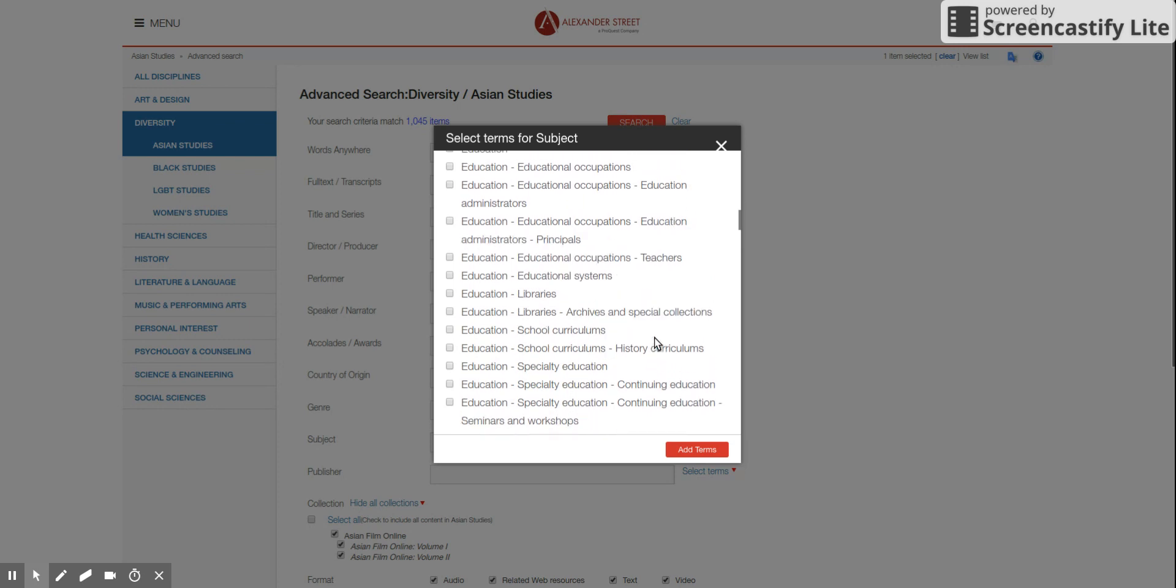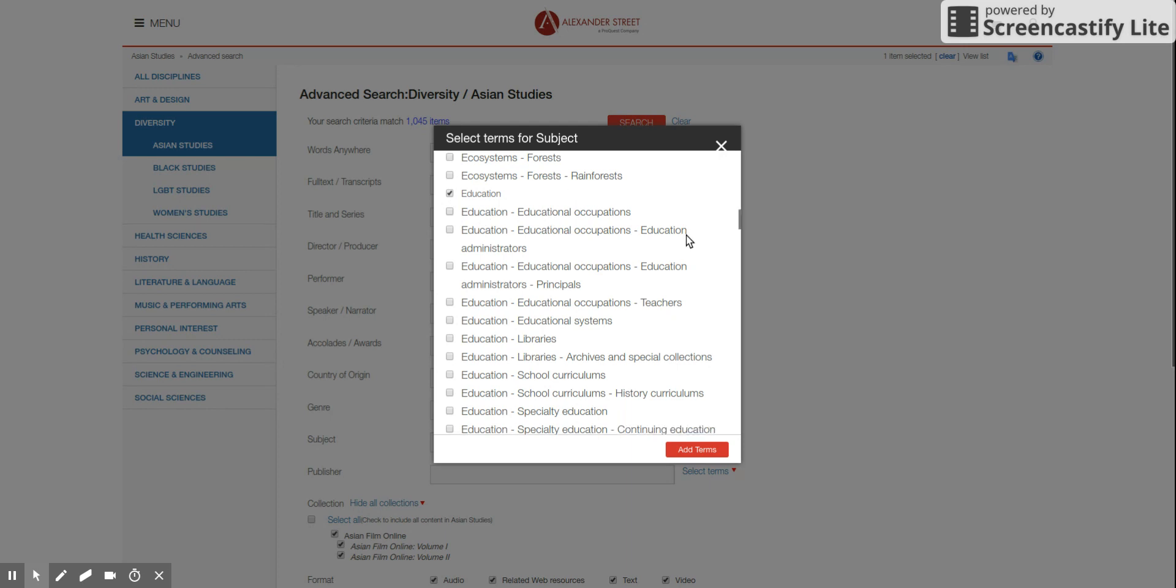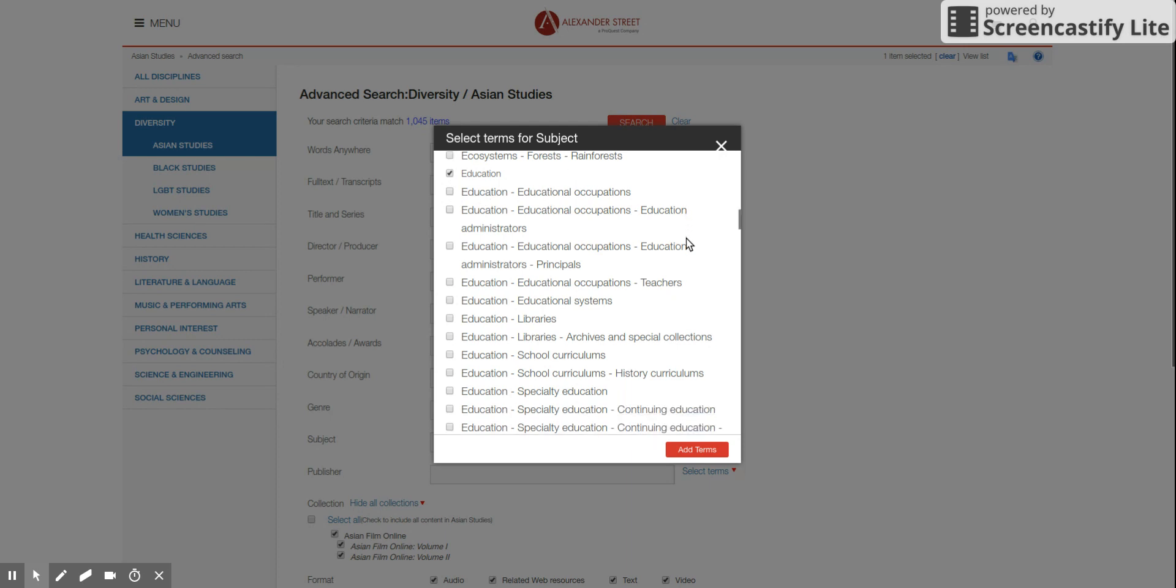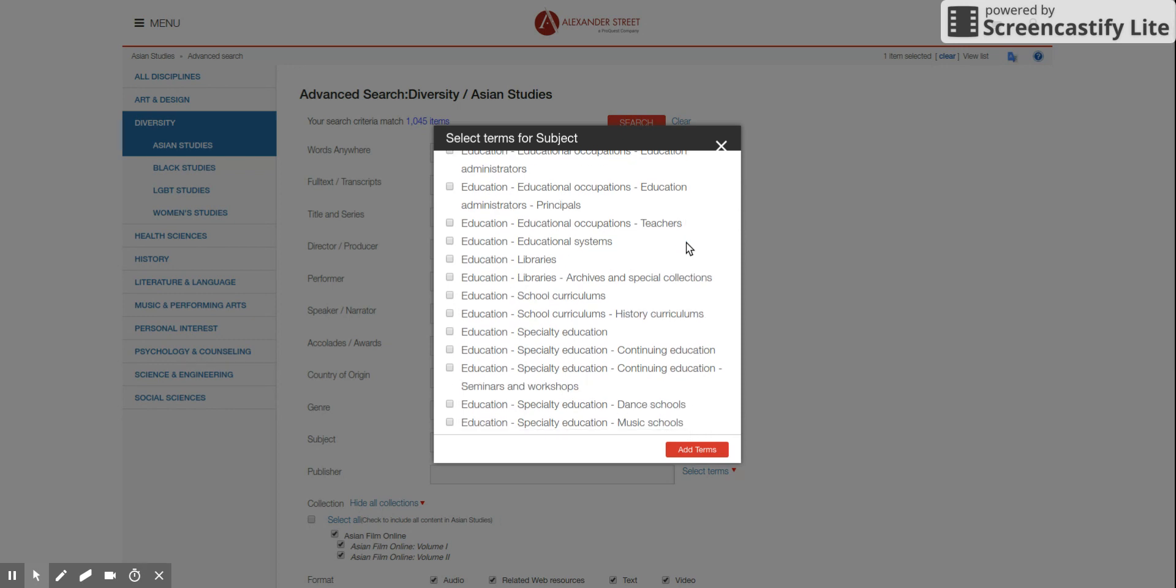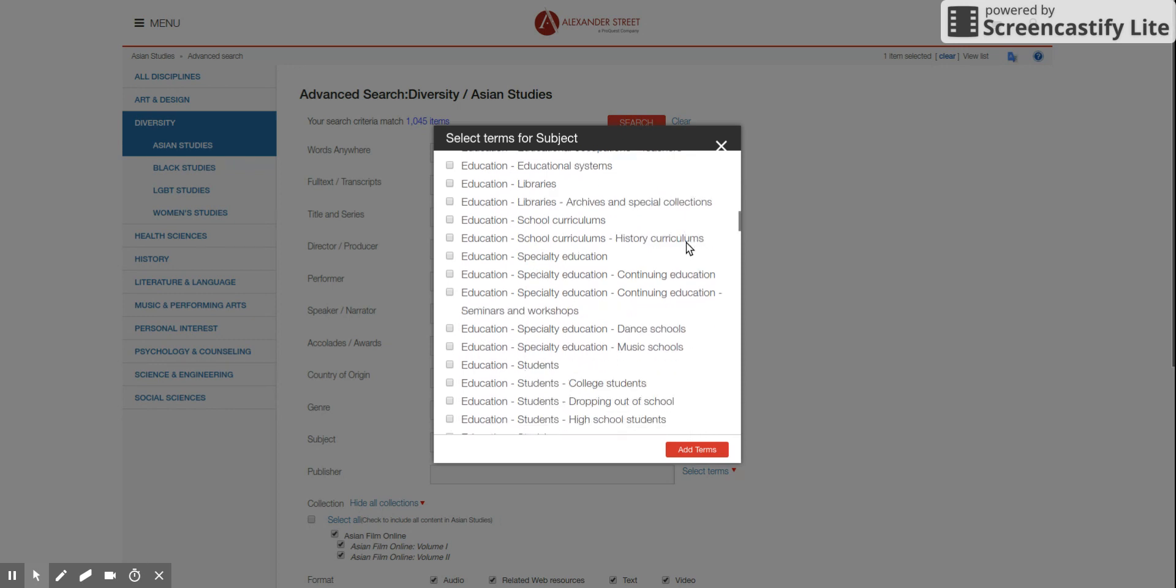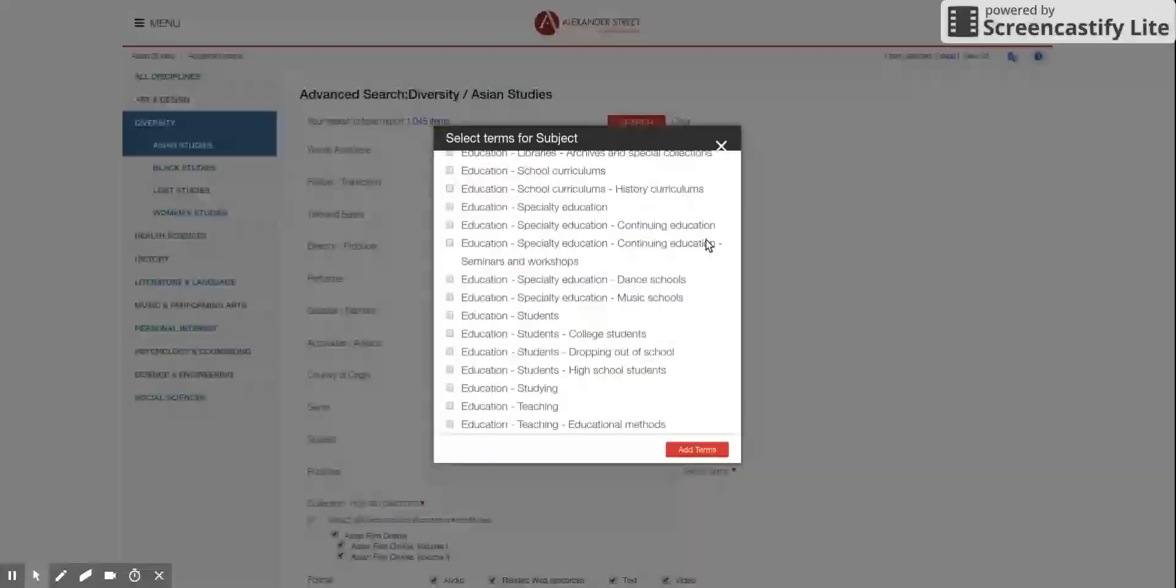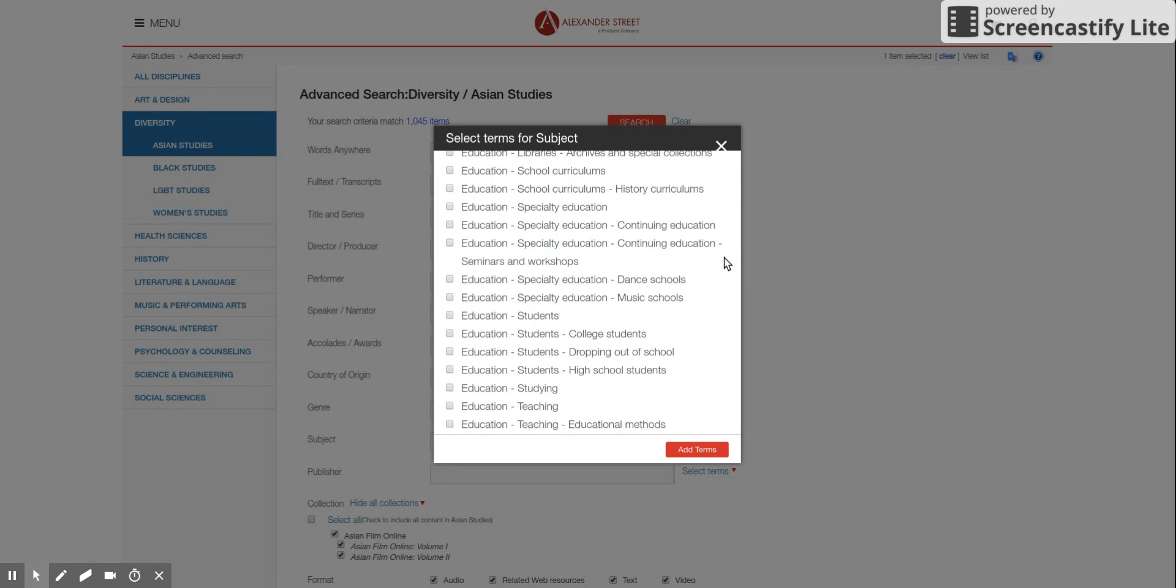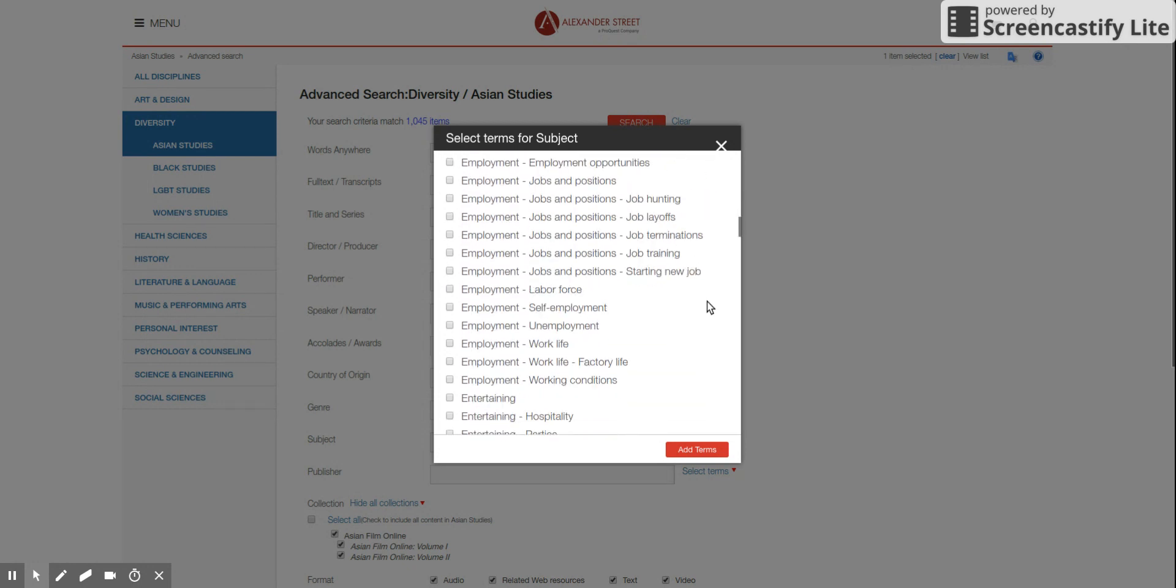There's a lot of subcategories in education. So we click education in general. Is there anything else that you are particularly interested in in terms of education? Like, do they have anything about college education? College education. Yes, there's a college student section. Okay, I clicked it. Is there anything else?